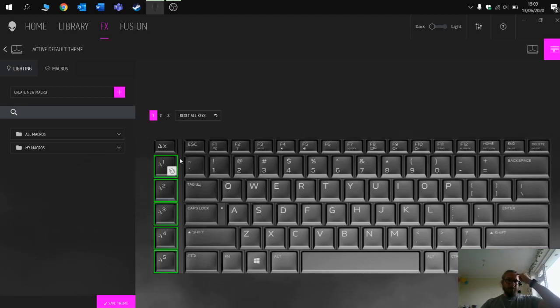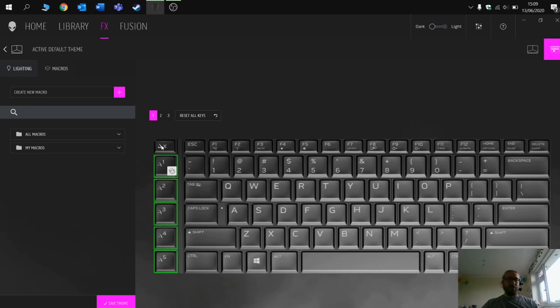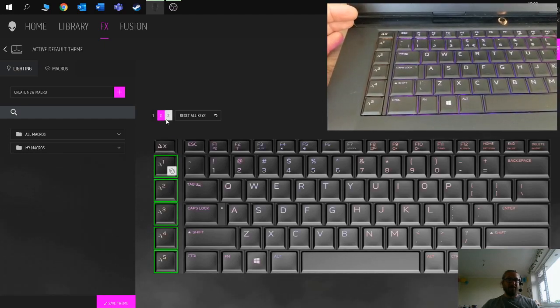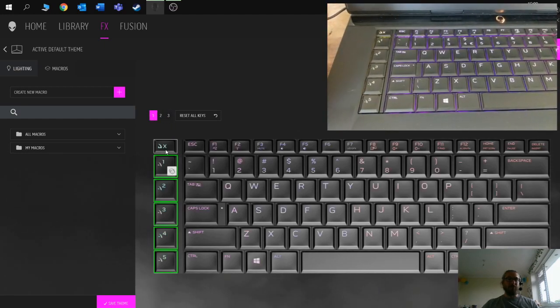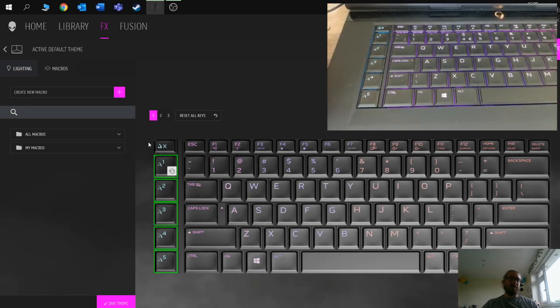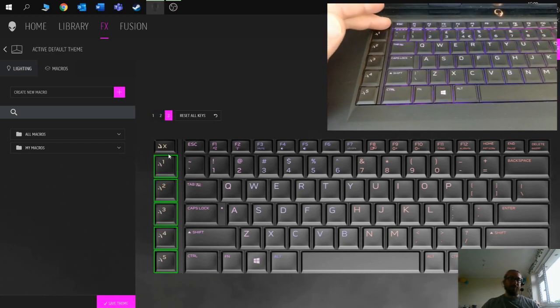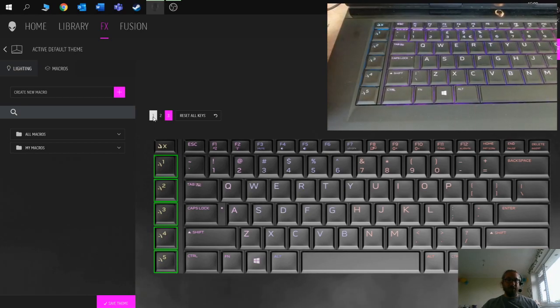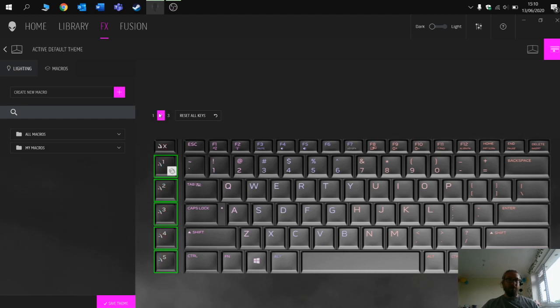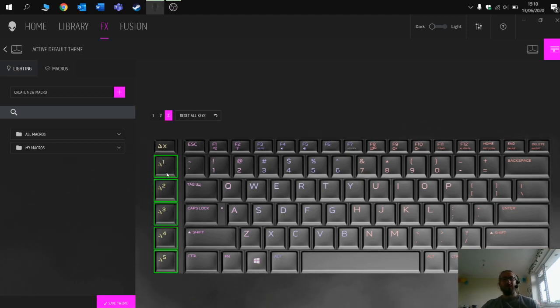What you've got here is the five macro keys down the left-hand side. These also appear on your real keyboard, and then you've got the button at the top. The button at the top allows you to toggle through three different settings. So you've actually got three lots of five, fifteen different macros that you can set up. The idea is that you create five macros for setting one, then setting two and create another five, and then setting three and create another five macros, giving you a total of 15 macros for your profile.